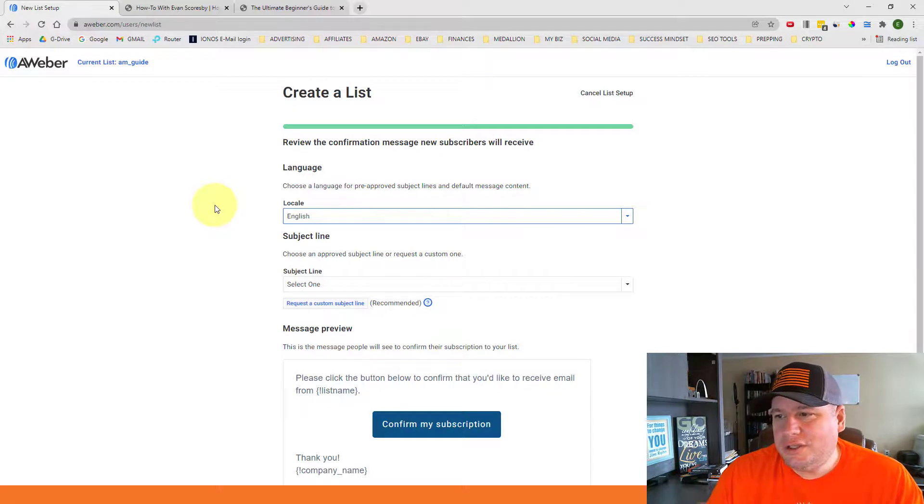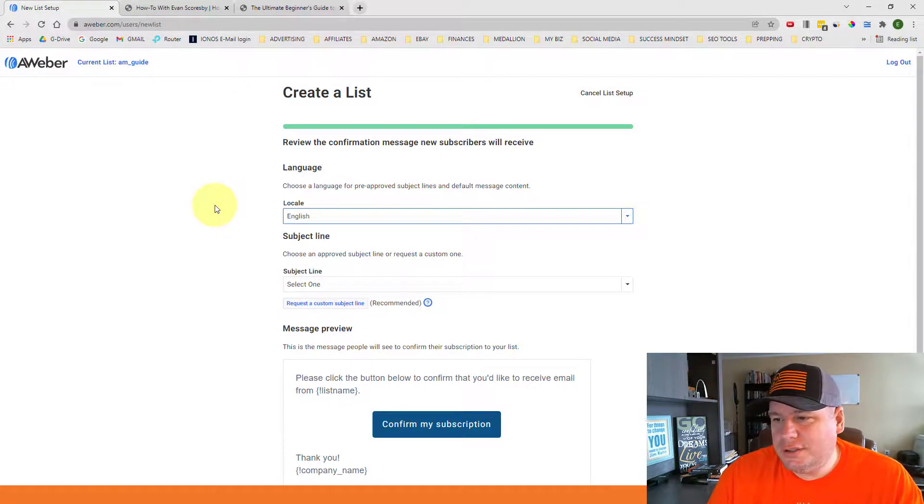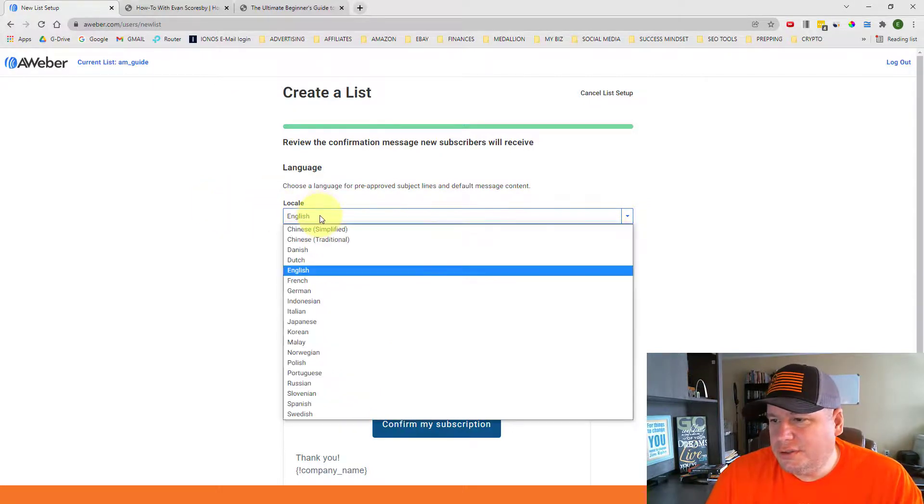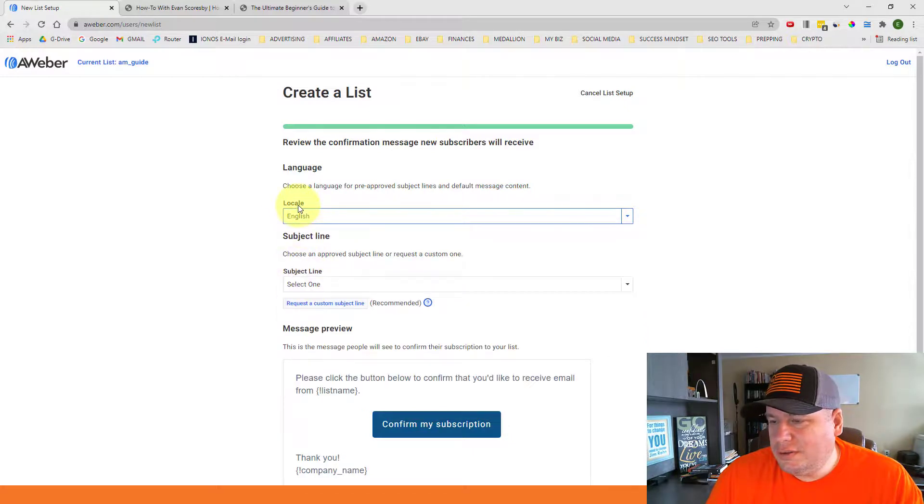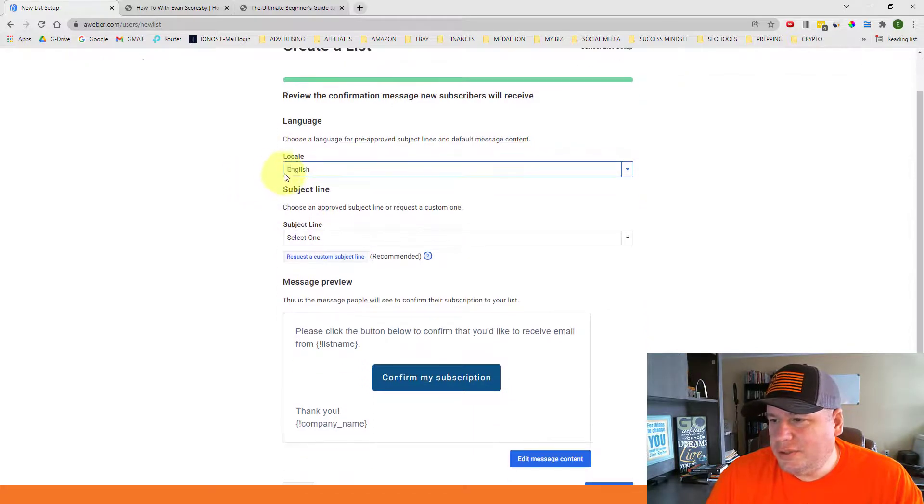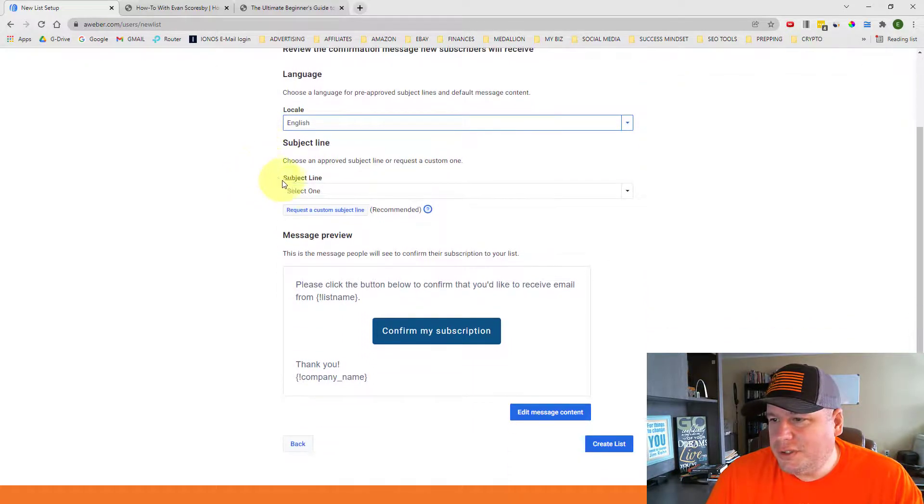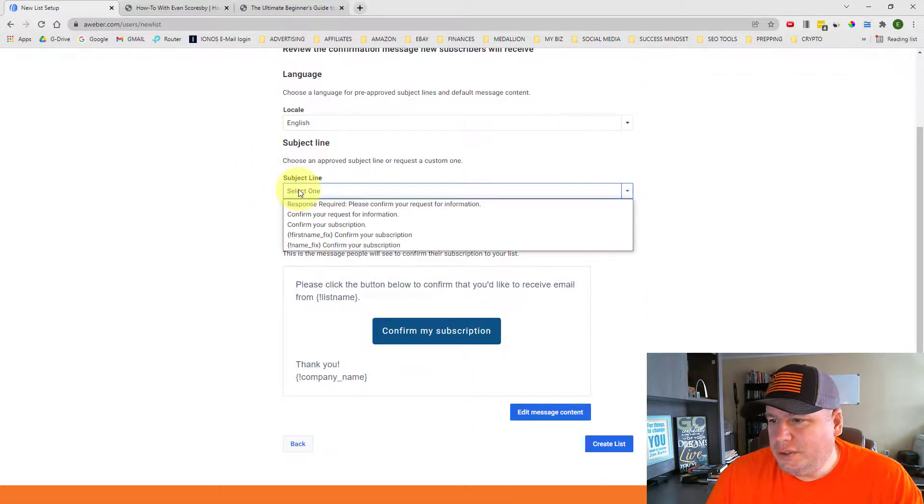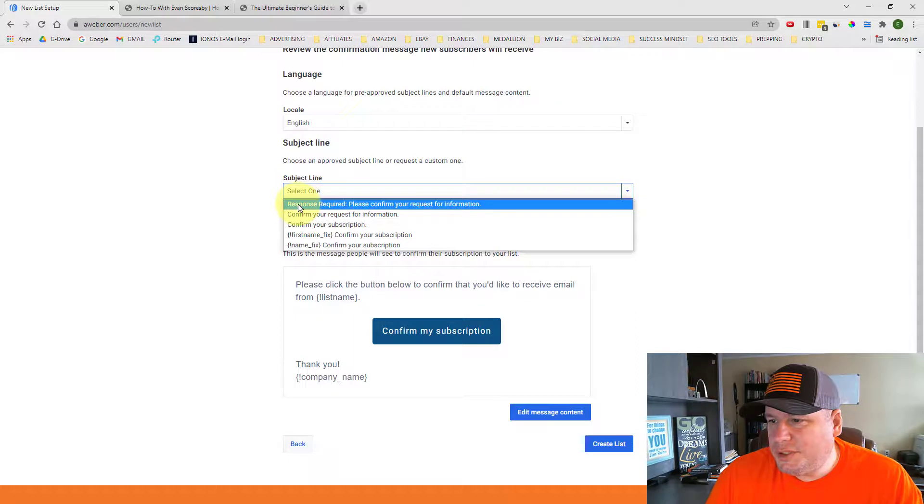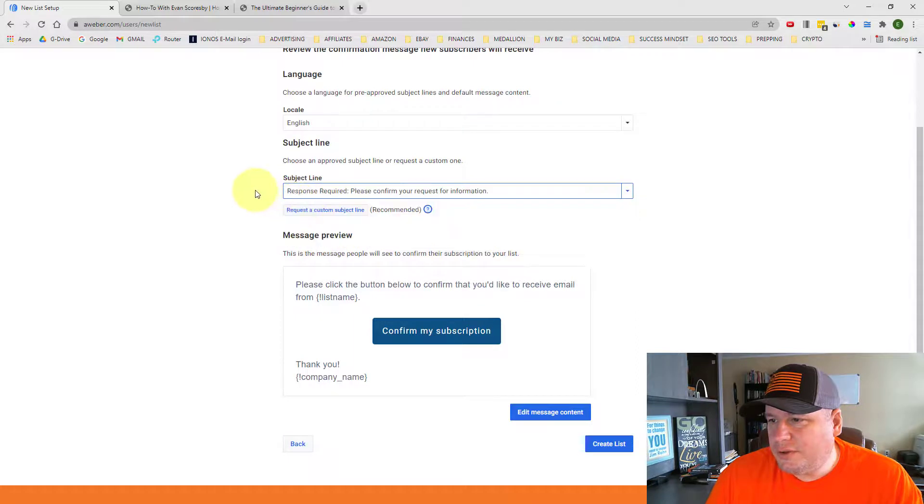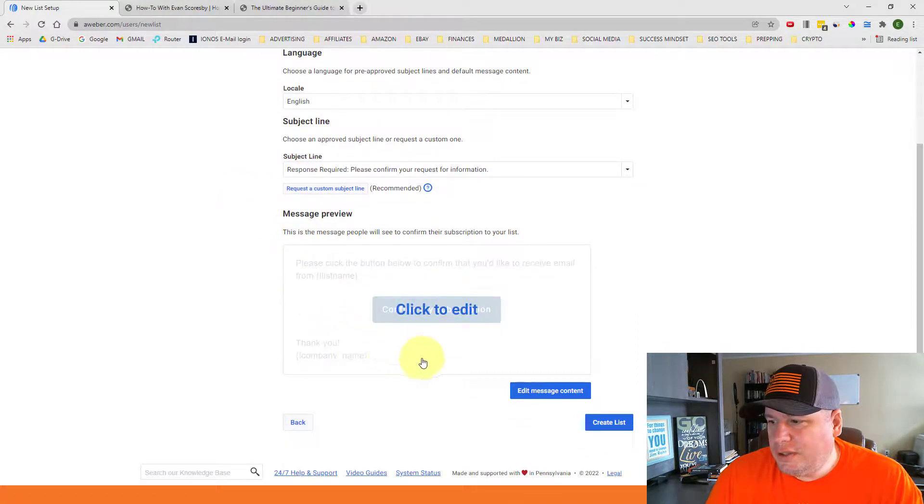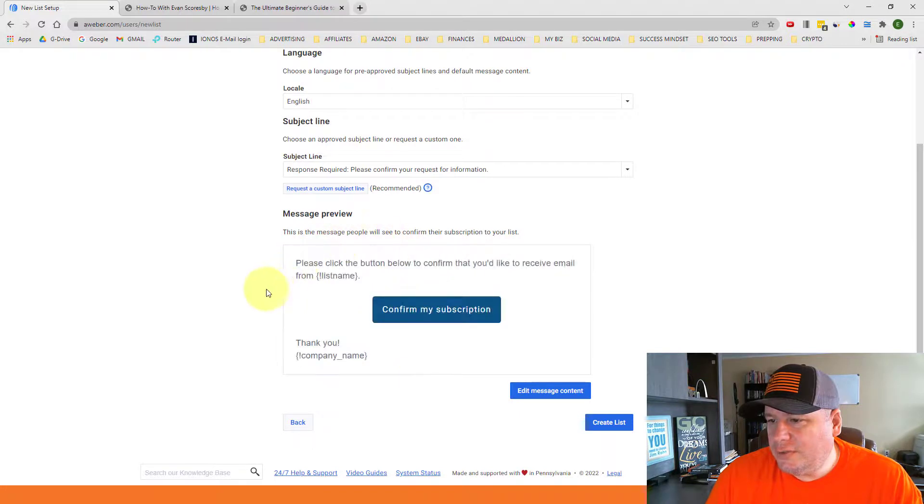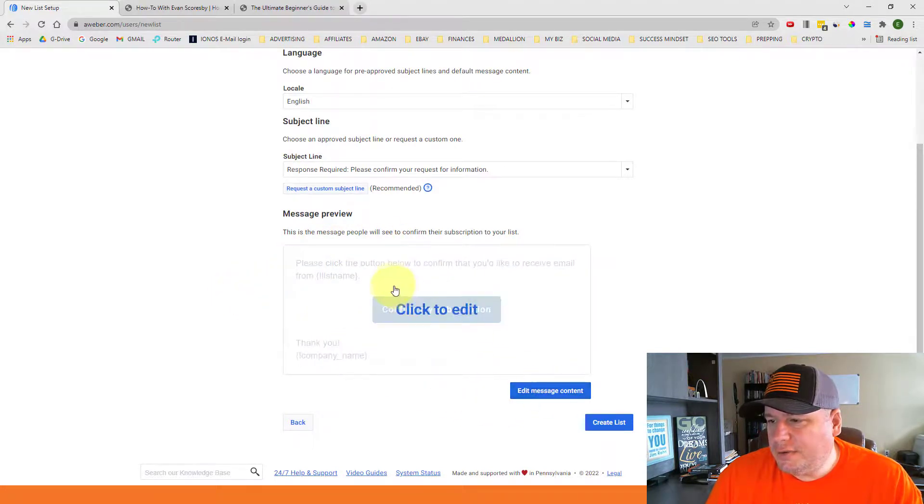And so you can choose this confirmation information. So you can choose the English language or any other language in here. You can choose the subject line like response required, please confirm your request. And then here's a default message preview and you can come in here and edit the message content.